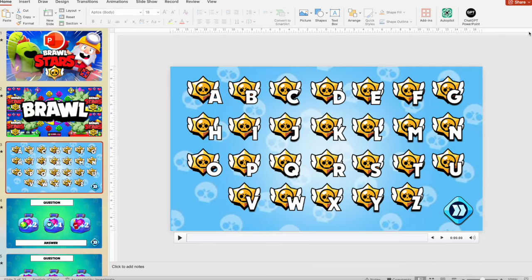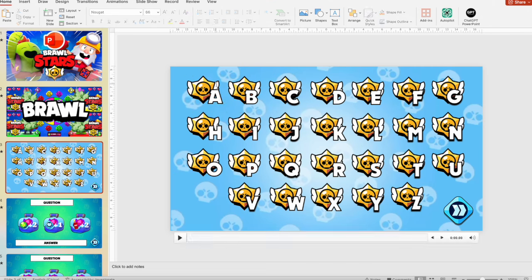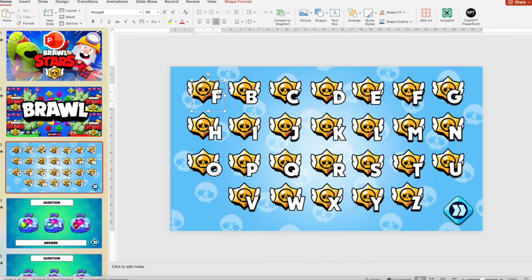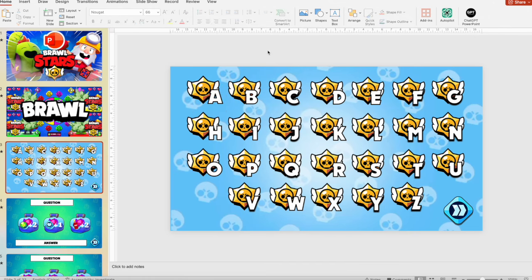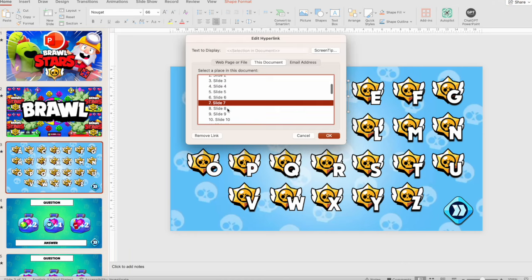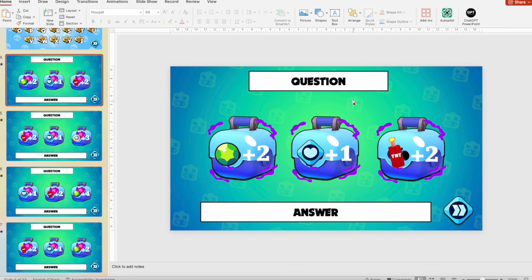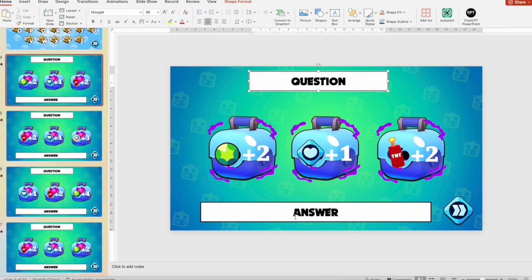To customize the letter slide, select both the letter and its logo and move them to another location, then change the letter. Before doing so, download the font from the link in the description. Alternatively, press on a letter and change its hyperlink to point to a different question slide, then save the PowerPoint. Each question slide can be modified with your own question and answer.